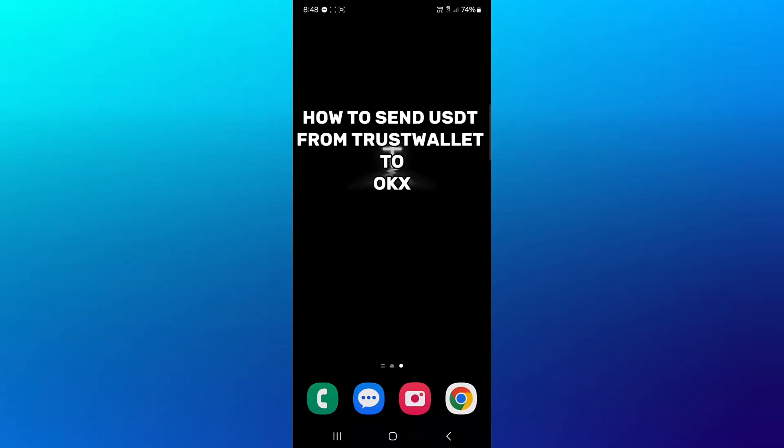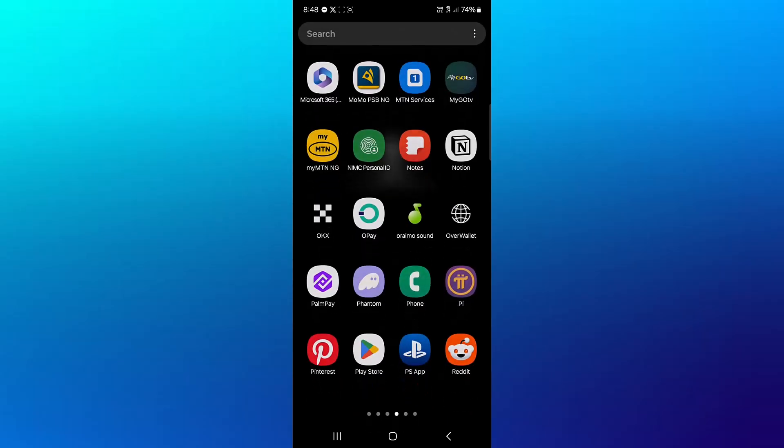Hello guys and welcome to another tutorial video. In this short tutorial video, I'll be showing you how to send USDT from TrustWallet to OKX.